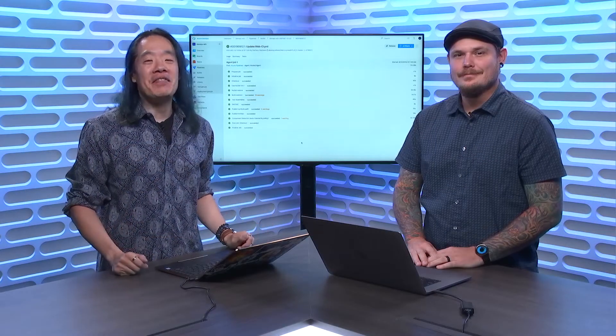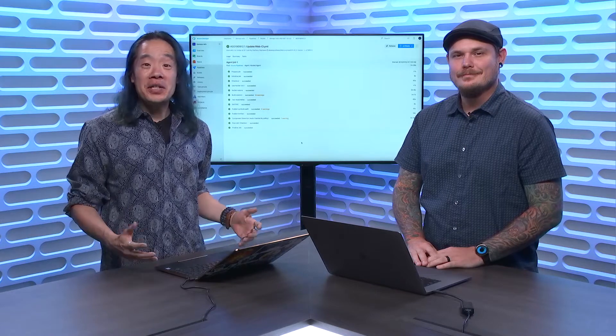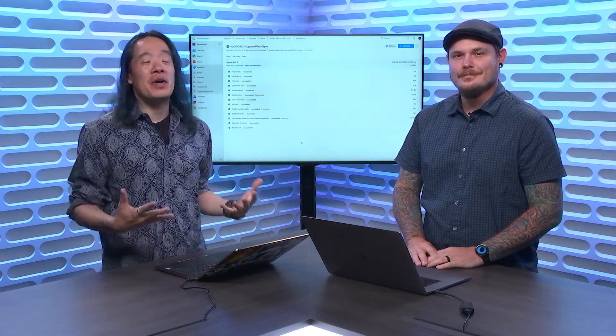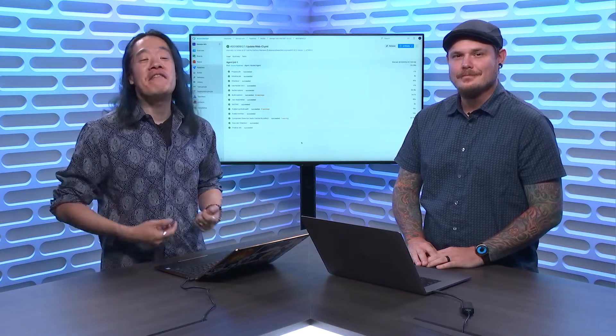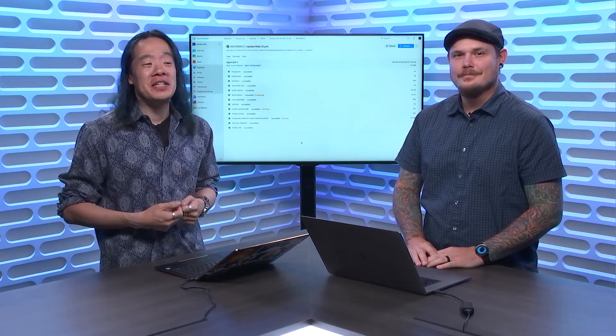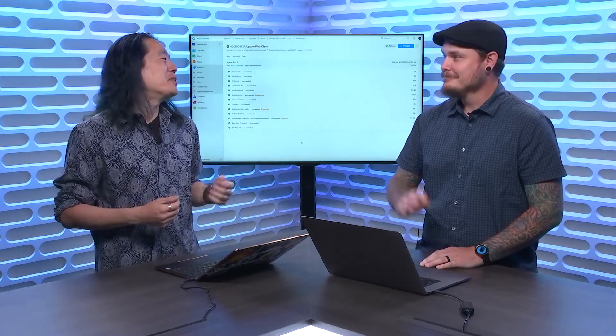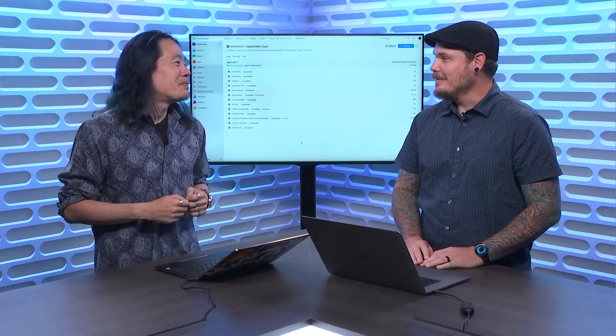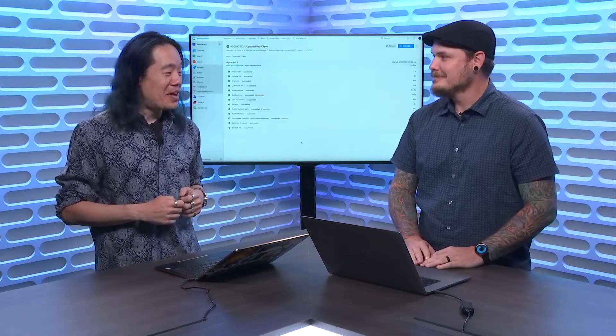Hi. Welcome to the DevOps Lab. On this episode, again, we are joined by a very special guest, Zach. How are you doing, Zach? I'm good. How are you doing? Doing awesome.